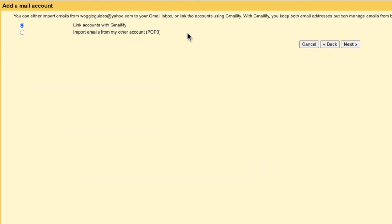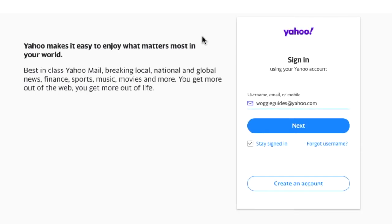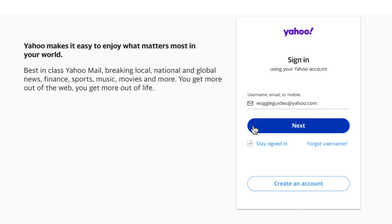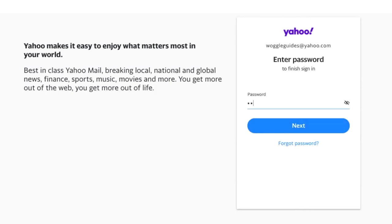The Gmailify option is already chosen, so I'll click on the next button to continue. Because we entered my Yahoo email address at the start of this process, the next page takes me to a Yahoo login page. You'll see that the email address I entered is already shown. I'll click on the next button to continue. Let's now enter the password for the Yahoo email account. And again, I'll click on the next button to proceed.